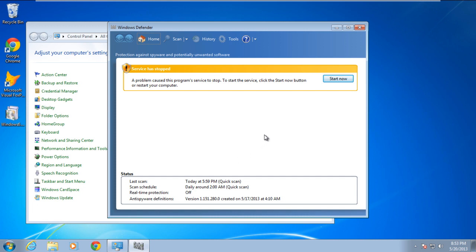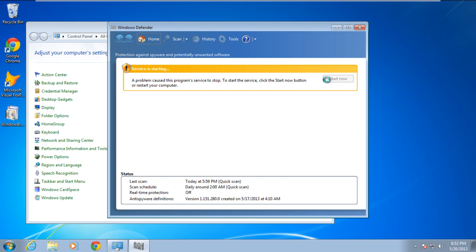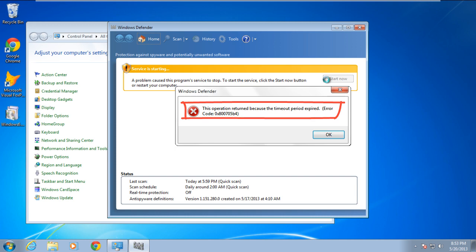Over here, click on the Start Now button. A pop-up error window will appear and will show the error, this operation returned because the timeout period expired. The error code will be 0x800705b4.